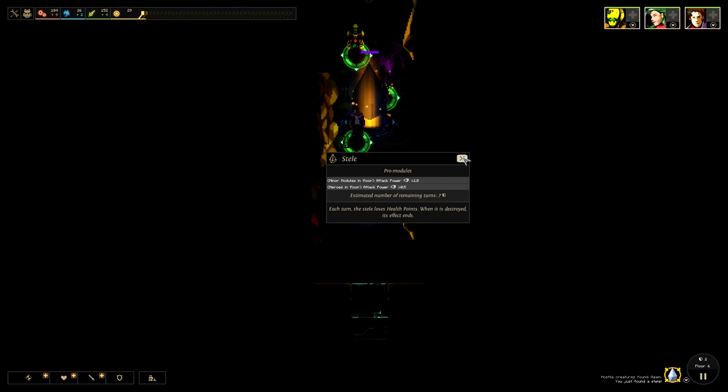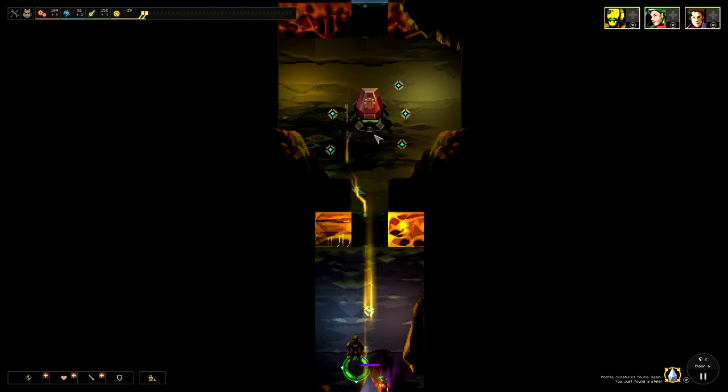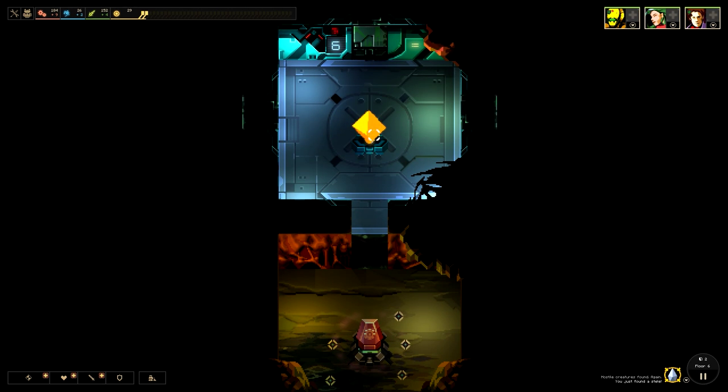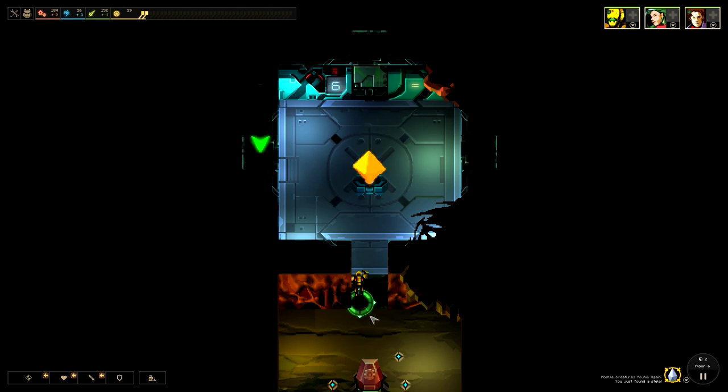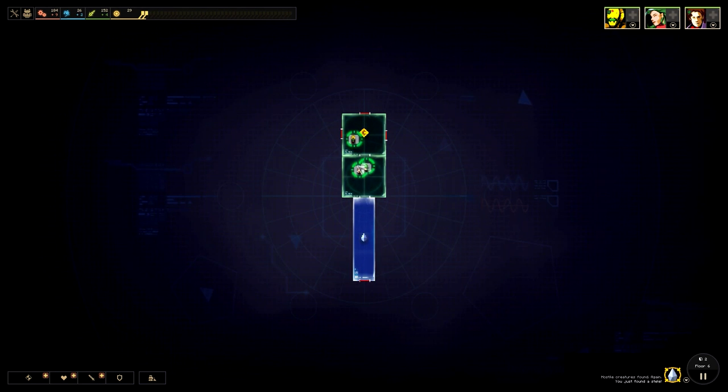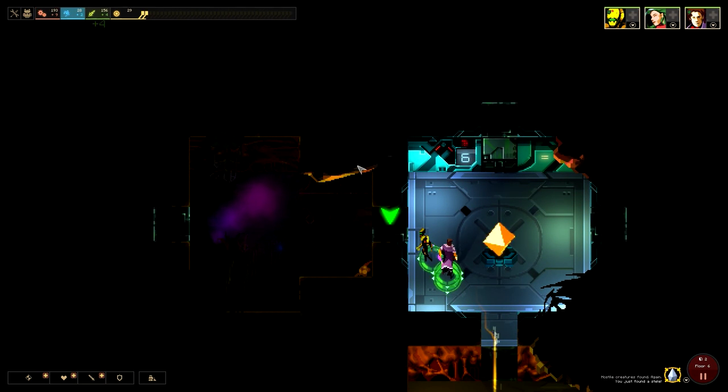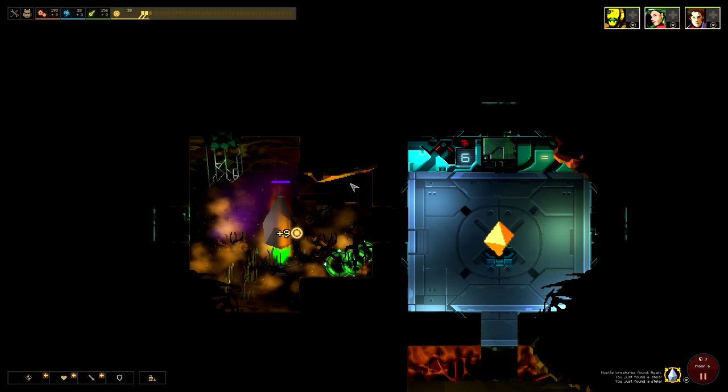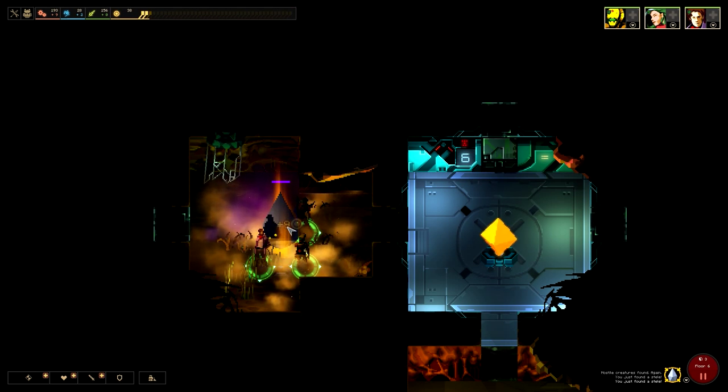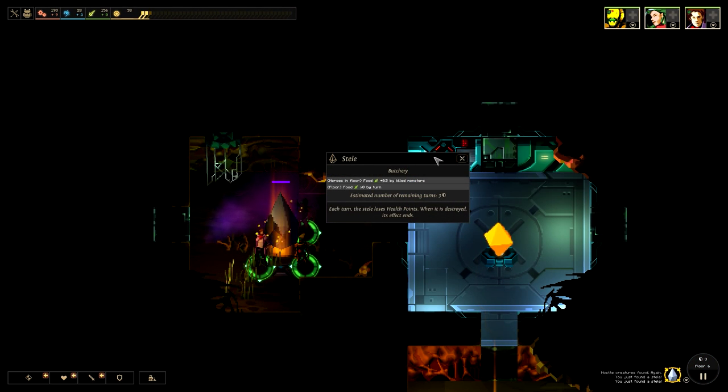Attack power increases by modules, kind of decreases for us by point eight. I mean, that's obviously a decrease for us. If you multiply something about the point something, it's typically going to go down. What is this one?